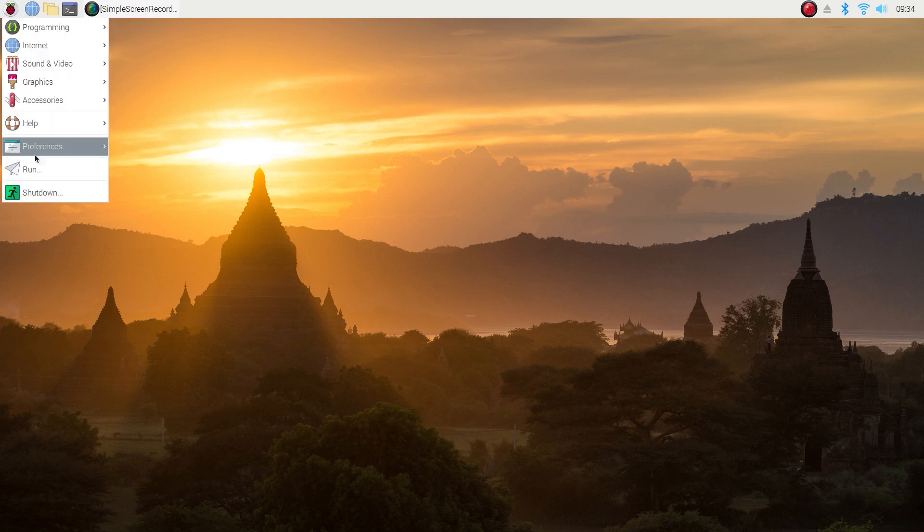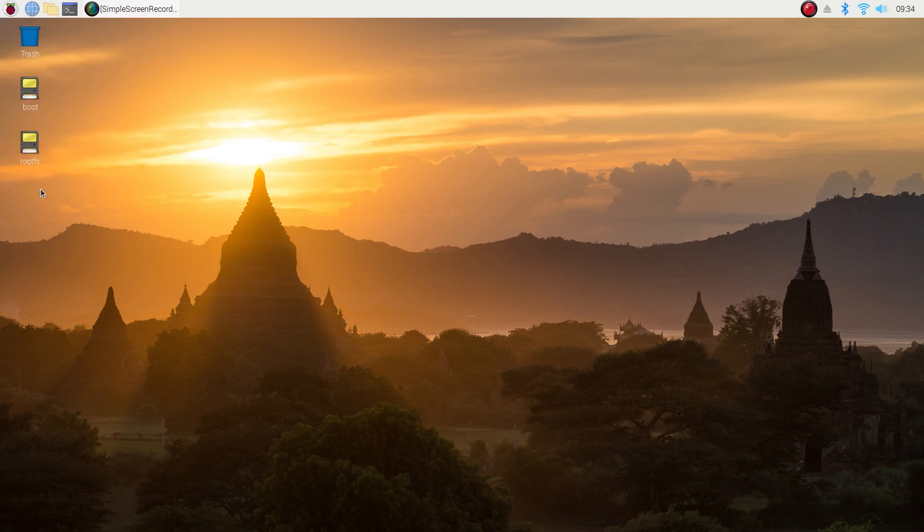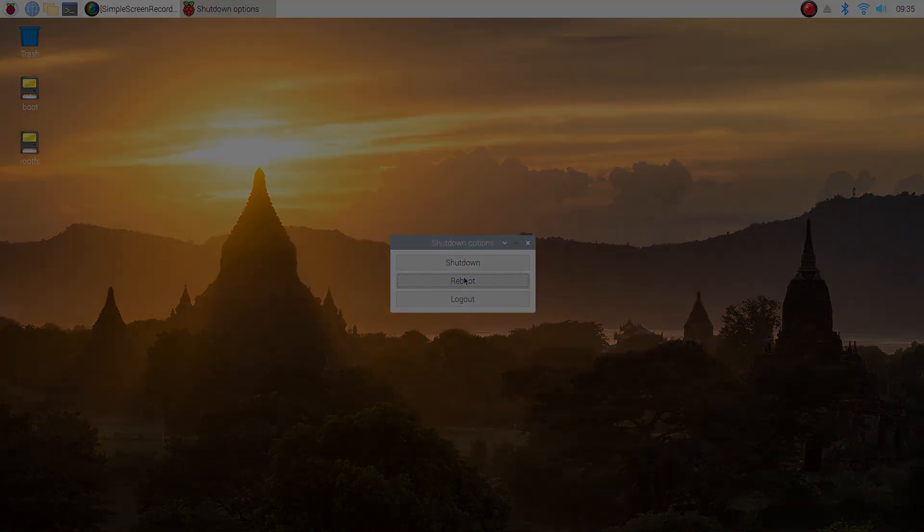Now just reboot the machine and you'll be running off of your SSD or USB drive.